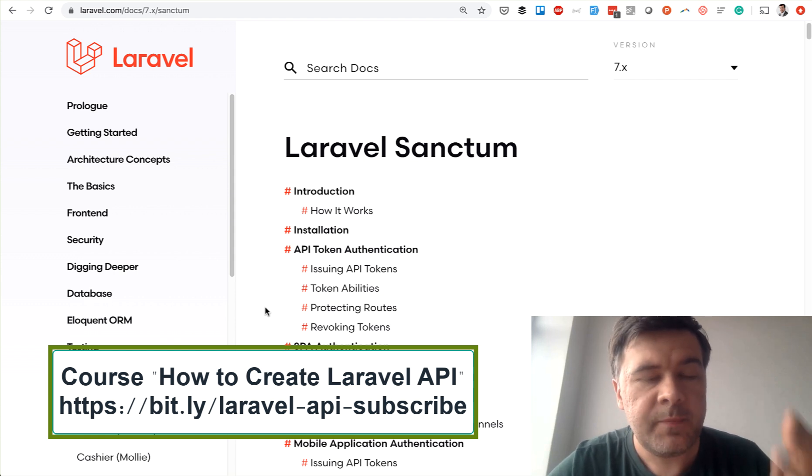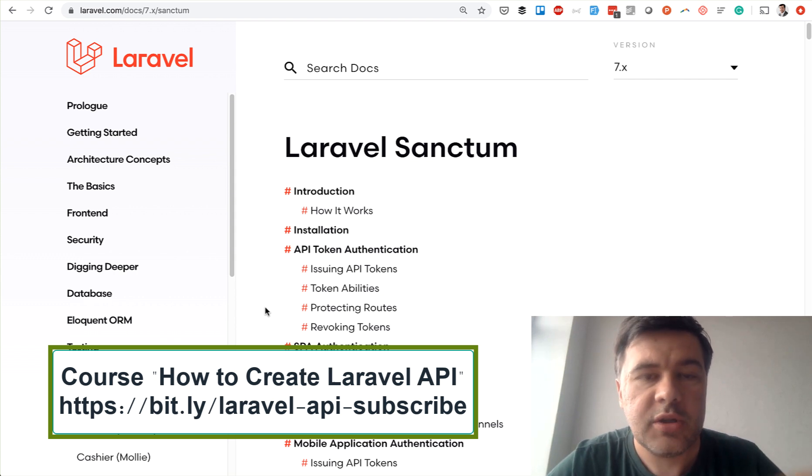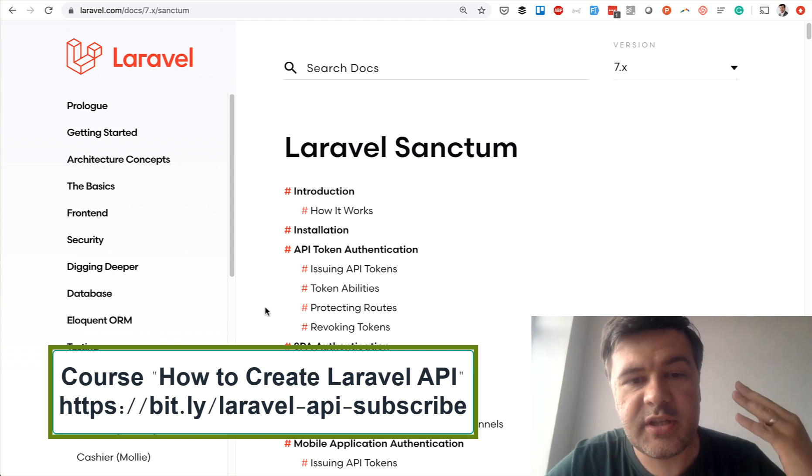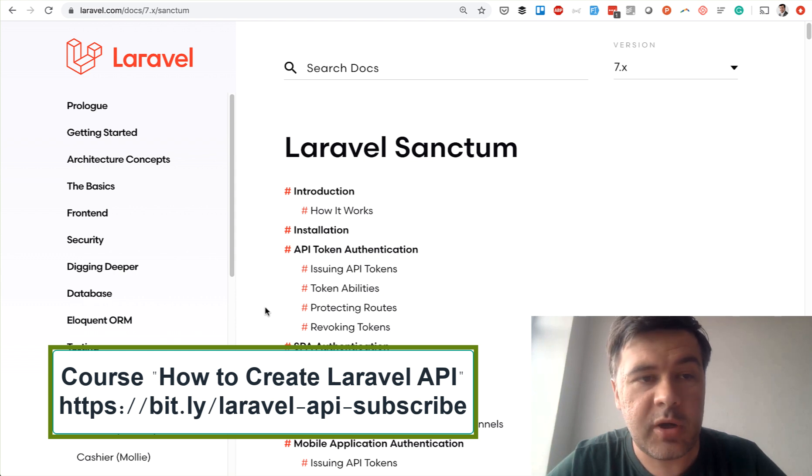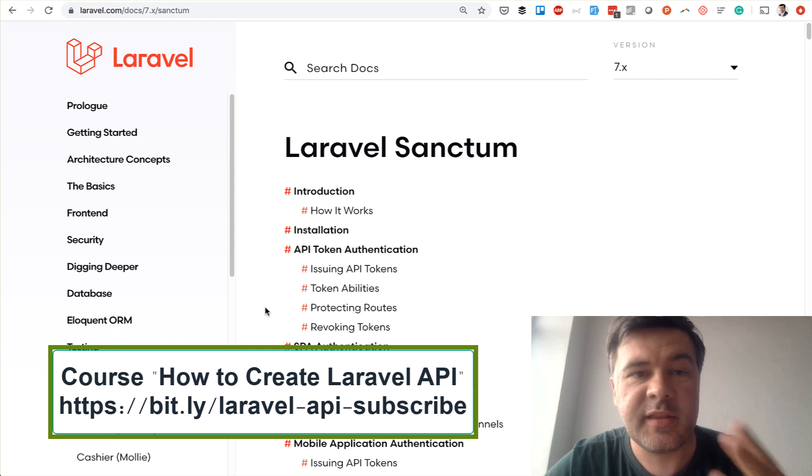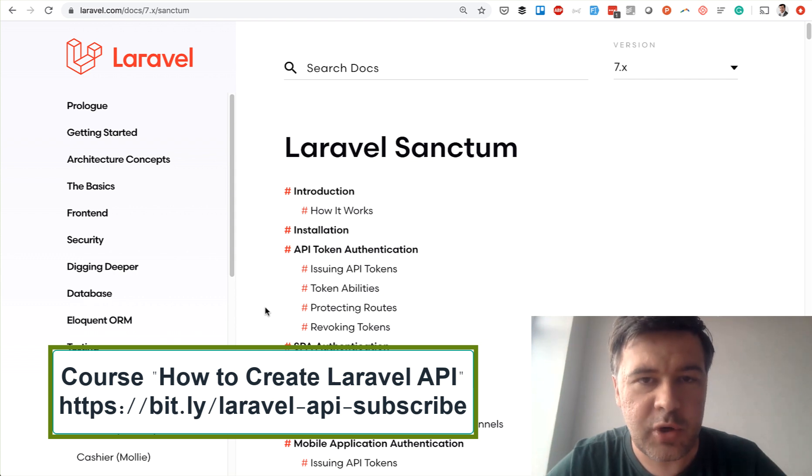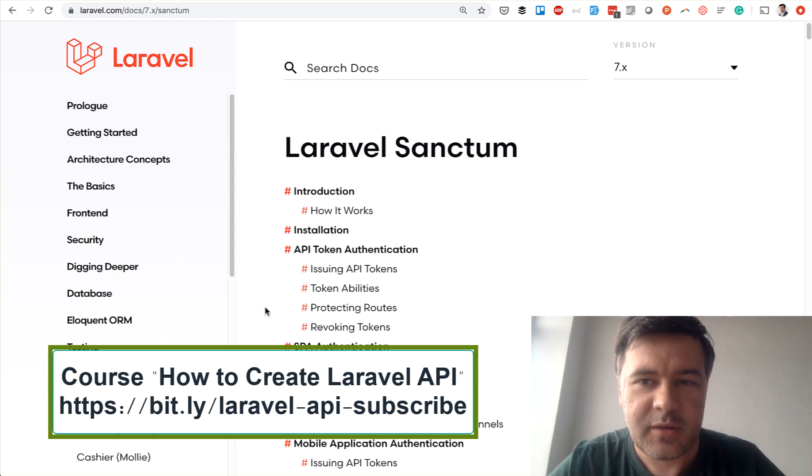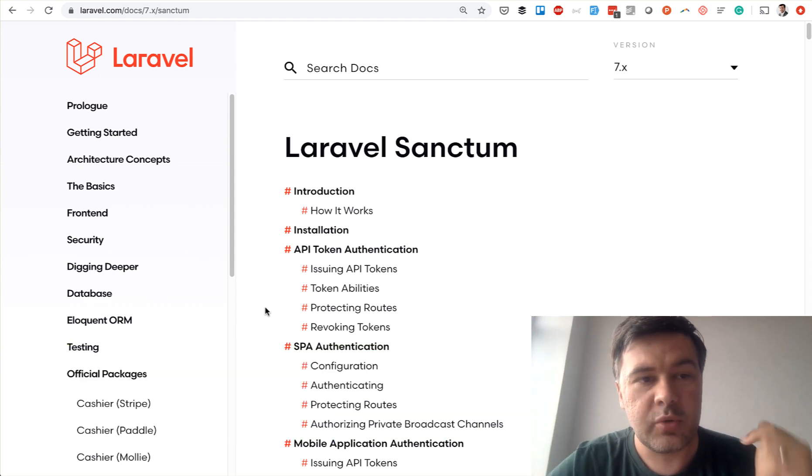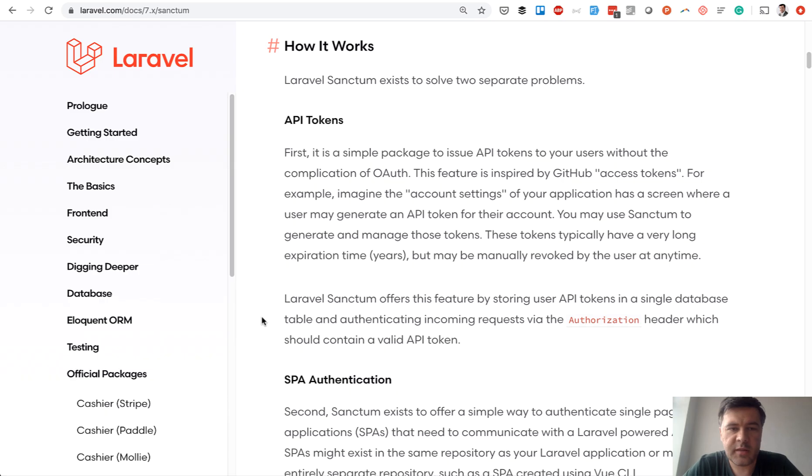If you're watching this before the course is released, that link will tell you to subscribe to the newsletter to receive a 50% discount for the upcoming course. If you're watching when the course is released, that link will take you directly to the course. You might be late for the discount, but the price is still totally affordable.